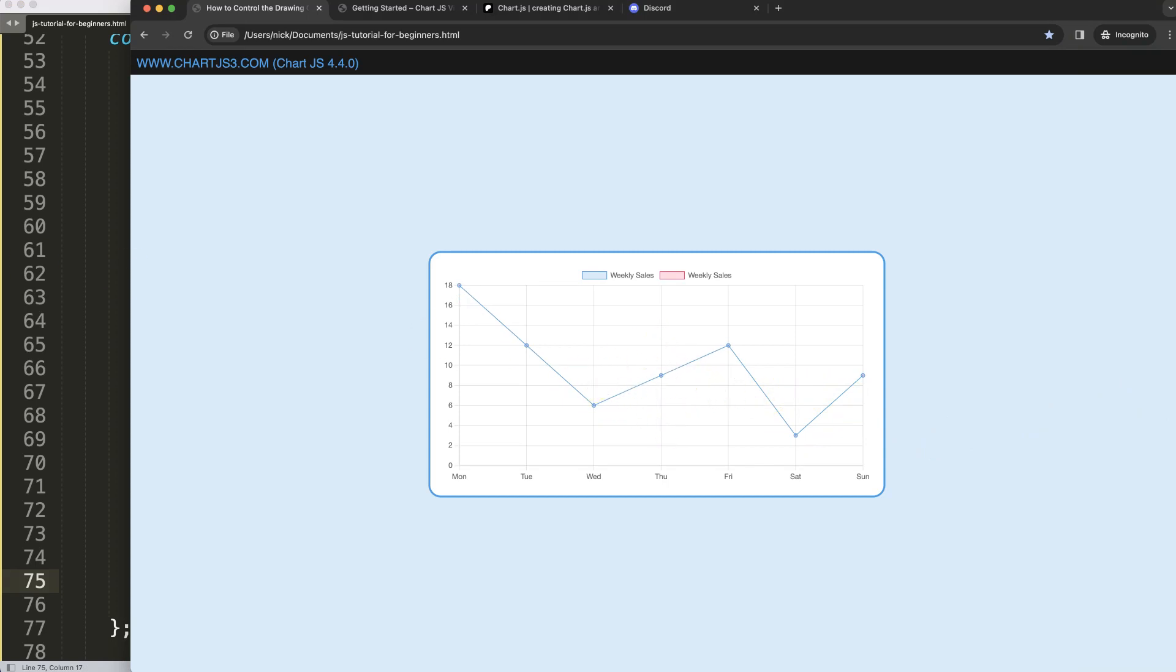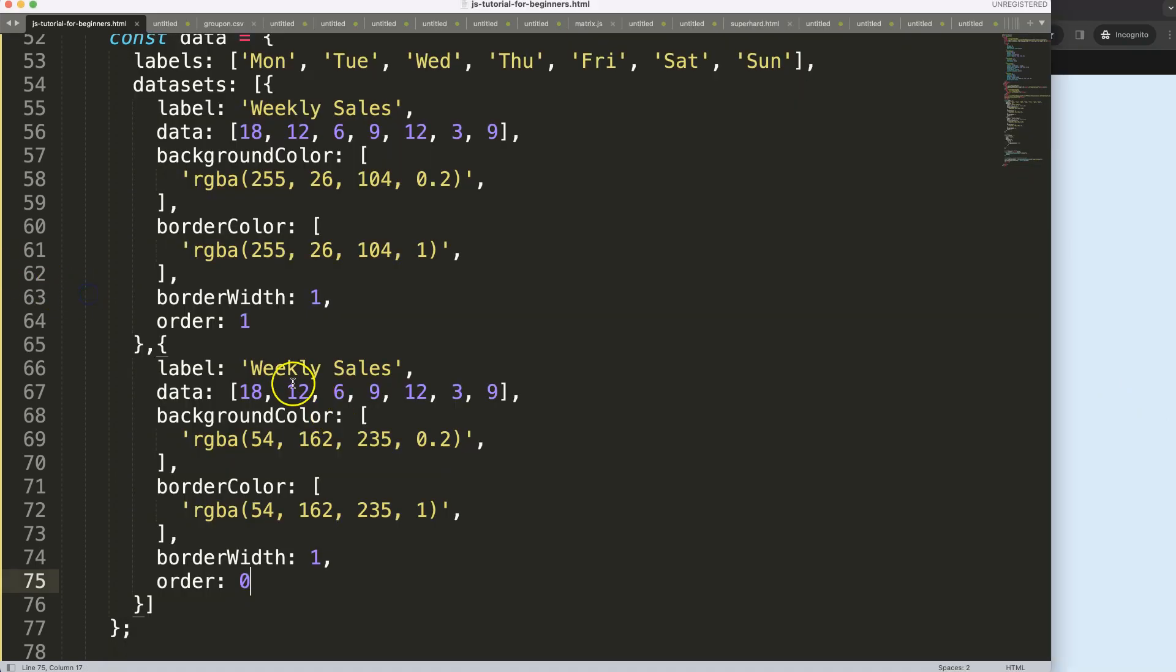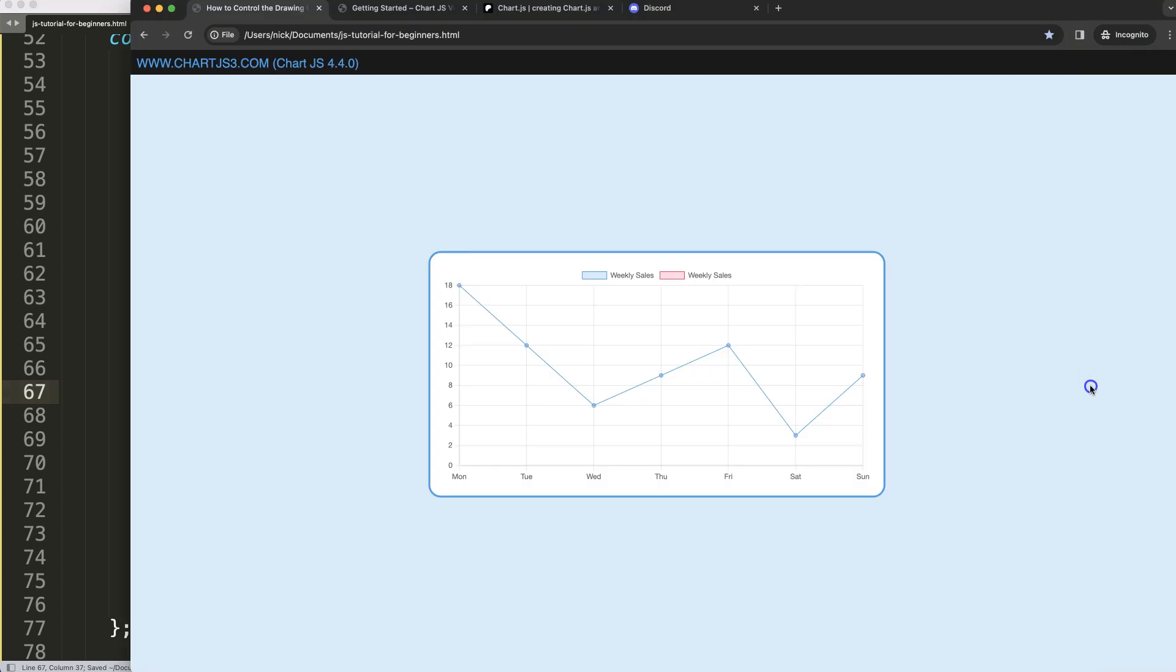As you can see now it will draw nicely and it will be more clear if I just change these values here. Save that, refresh, and as you can see here the blue will stay on top while the red will be underneath if the values are identical.